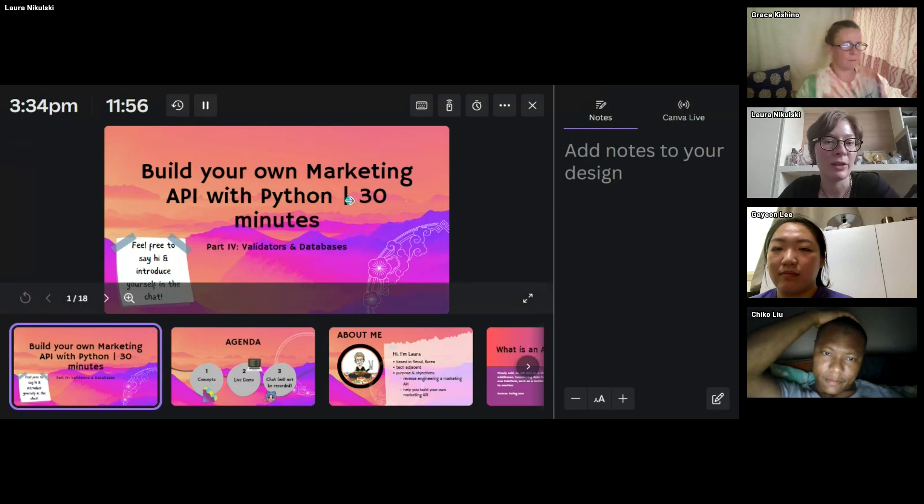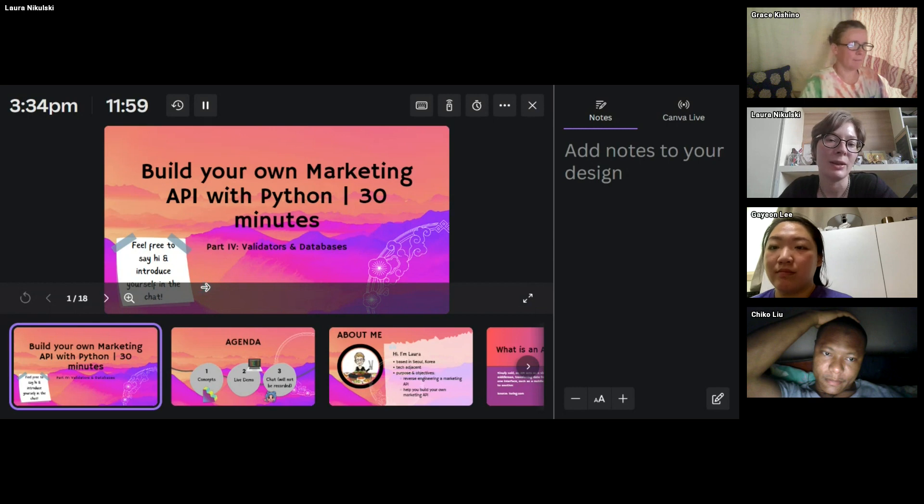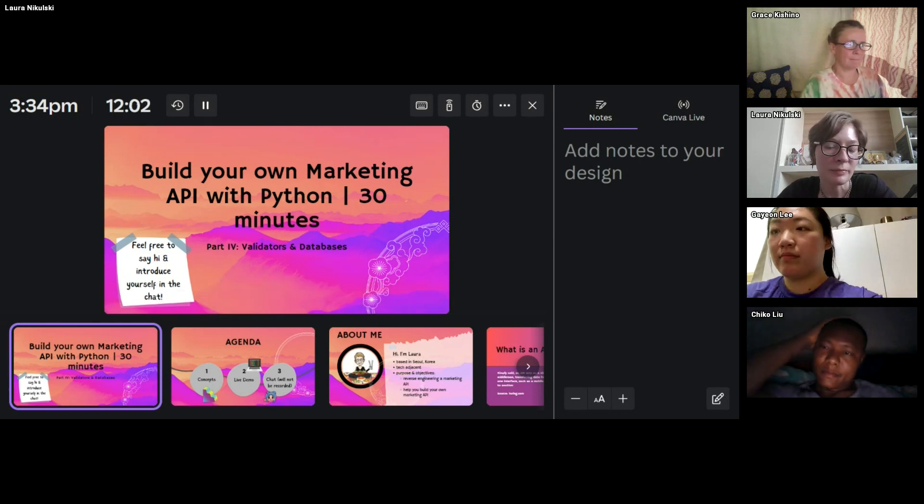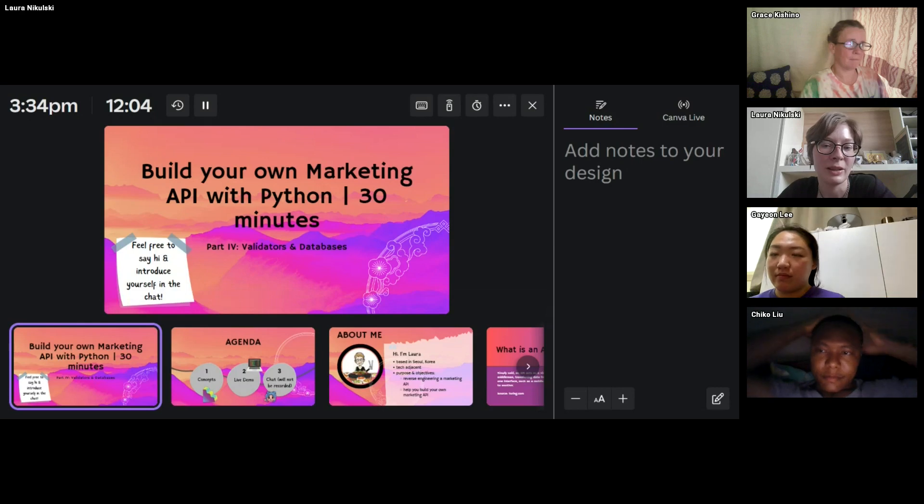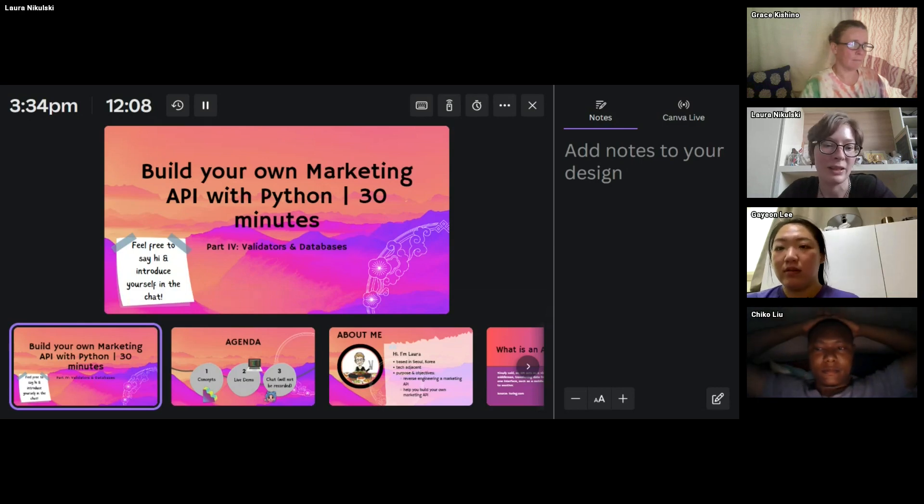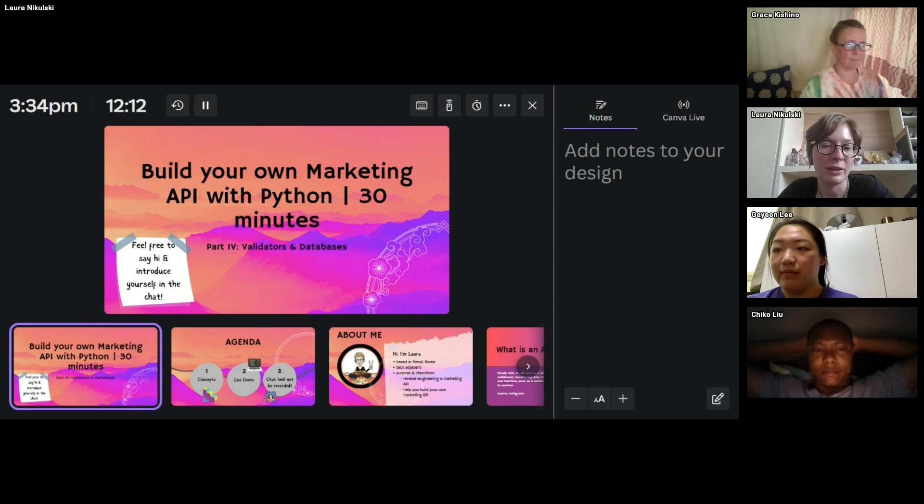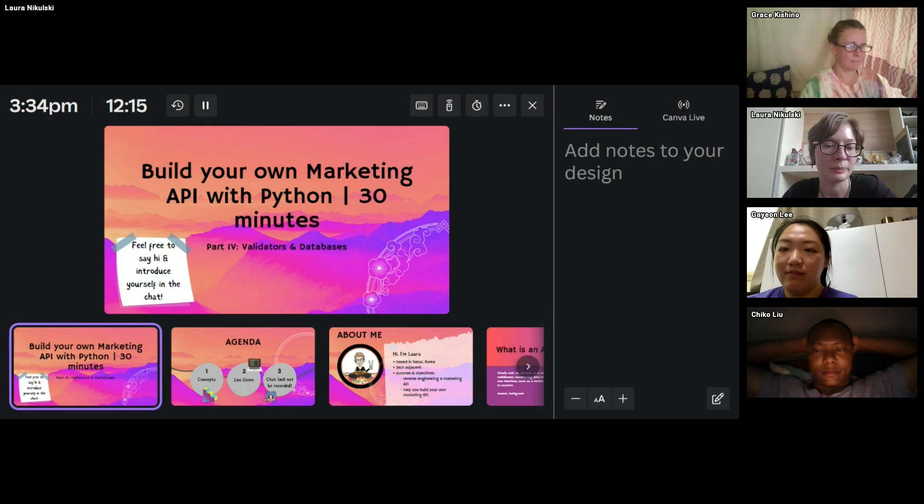So just to briefly introduce myself, my name is Laura, and welcome to Build Your Own Marketing API with Python. Today we're going to be talking about validators and databases. And if you have anything to say, if you have any notes, it's completely fine to leave a note in the chat, and I will have a look once we're done.